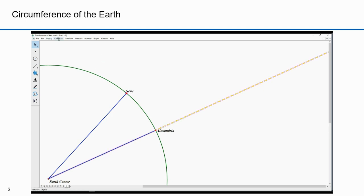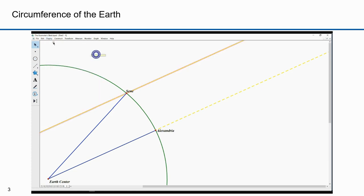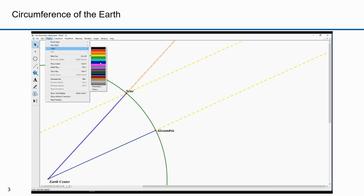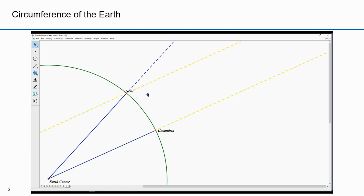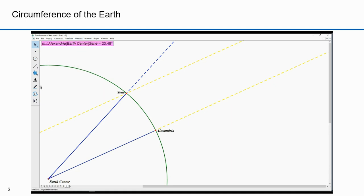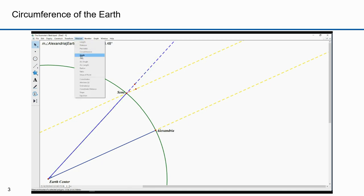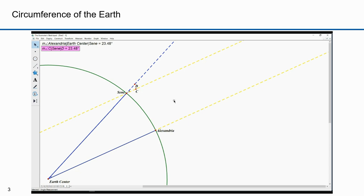The sun is so far away from the earth that the angle of the sun's rays are virtually parallel at any point on the earth. I'm now going to create a line segment between earth's center and Syene. And because this is a straight line intersecting two parallel lines, the angle here is equal to this angle here, which I'll measure as well. Now I'll hide these two points.